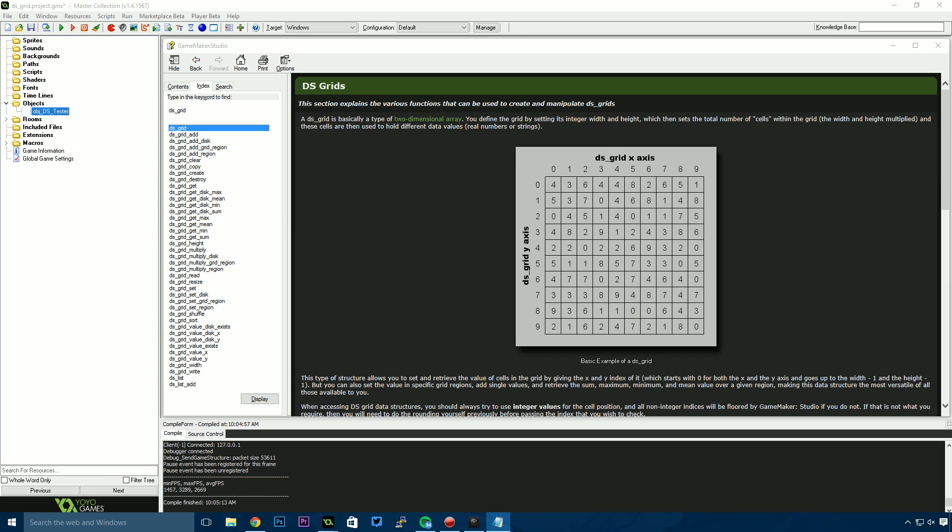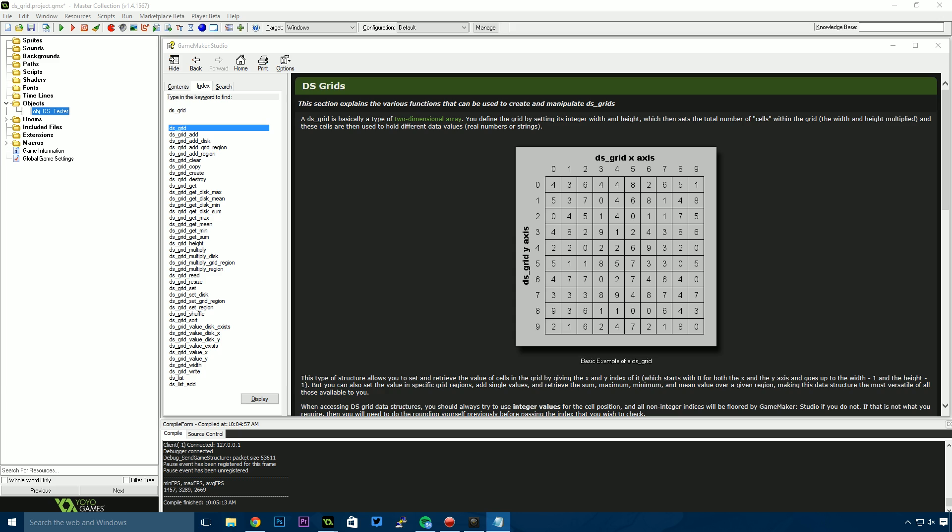A DS grid, as the Game Maker manual says, is essentially a two-dimensional array. However, there are awesome properties we get from using a DS grid that we don't get from a conventional two-dimensional array. This is a data structure, which allows us to store DS maps, DS lists, DS priority queues, DS queues, DS stacks, and other DS grids within the grid.